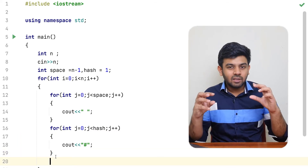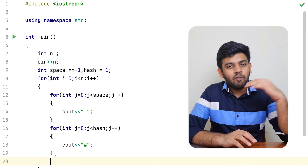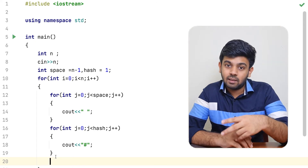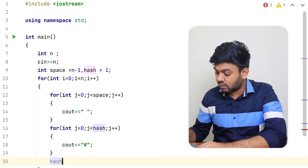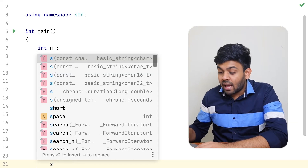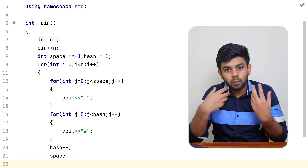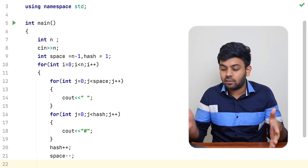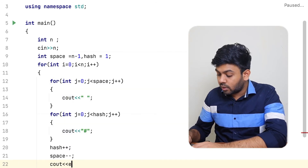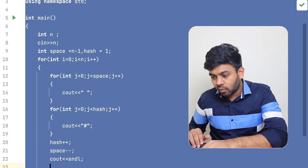After each line is printed, we need to increment the hash value and decrement the space value. The first line has one hash, the second needs two, so we increment hash. Since the combined count of hashes and spaces must equal n for every line, the space value is decremented accordingly. Then an endl statement moves us to the next line — you can also use '\n', either works.